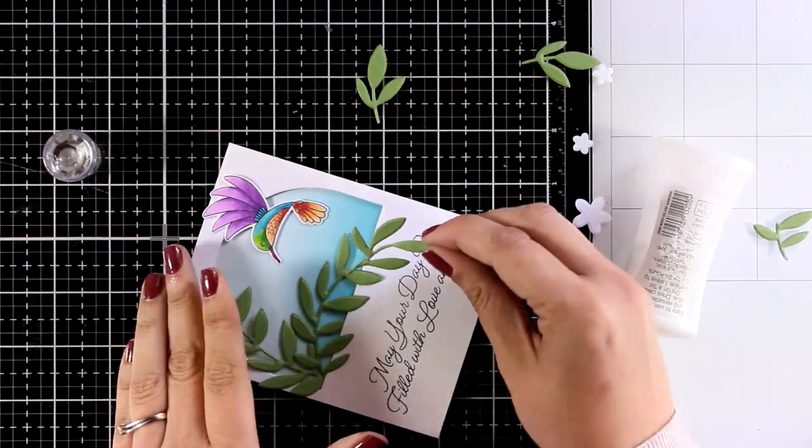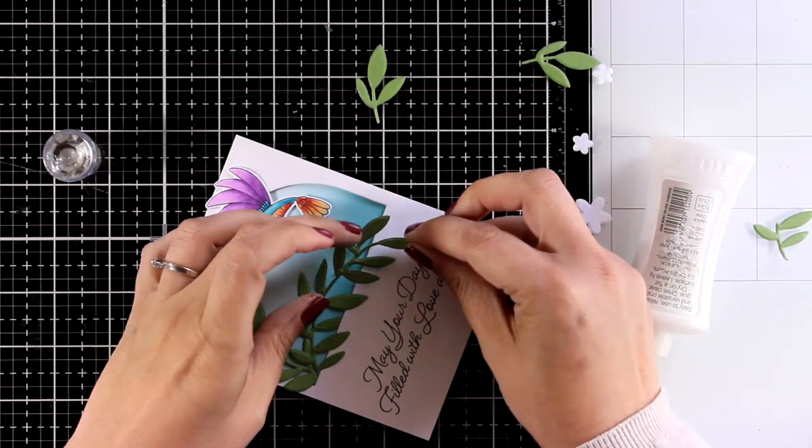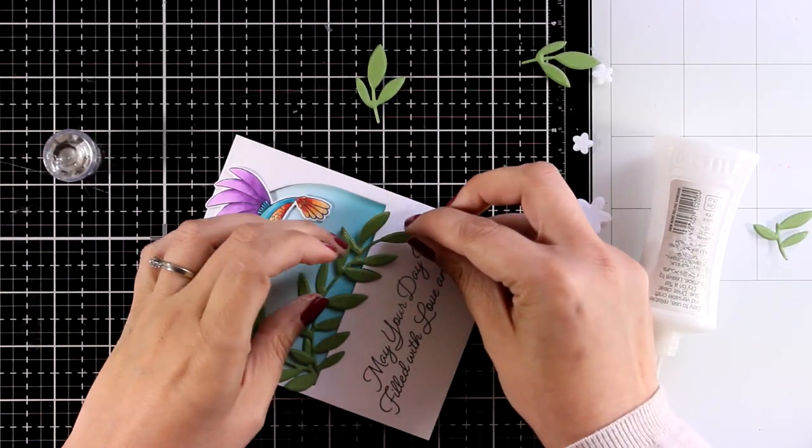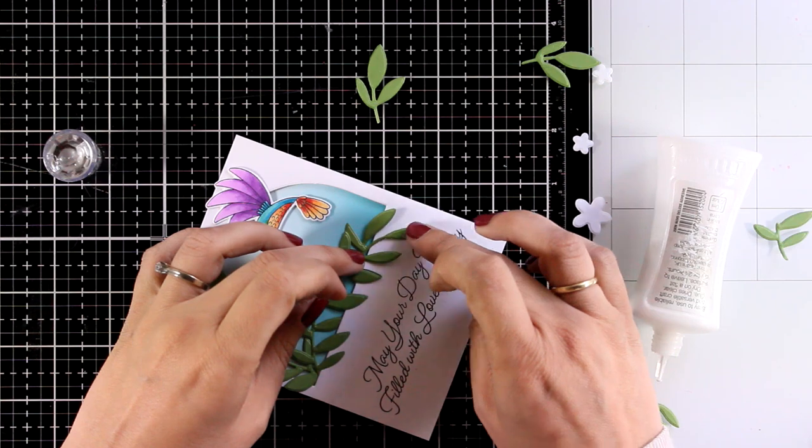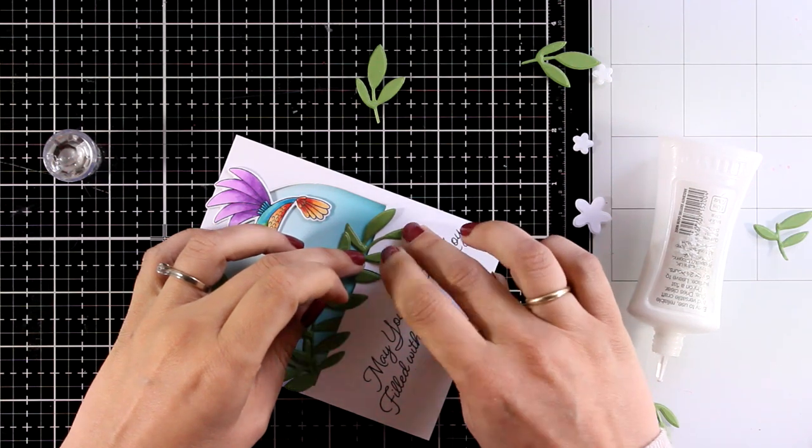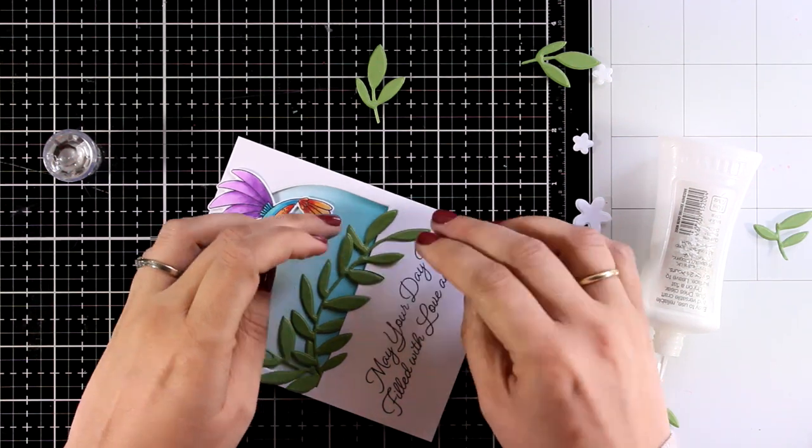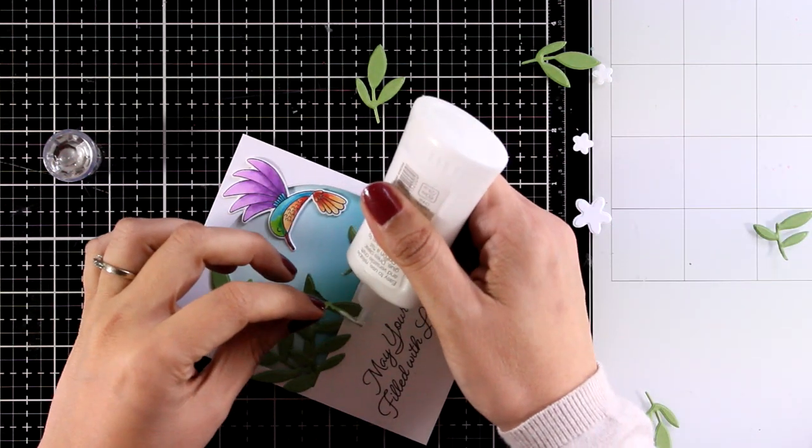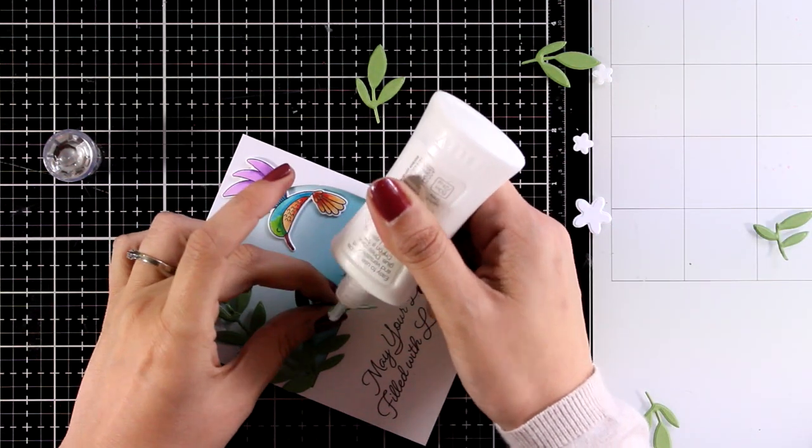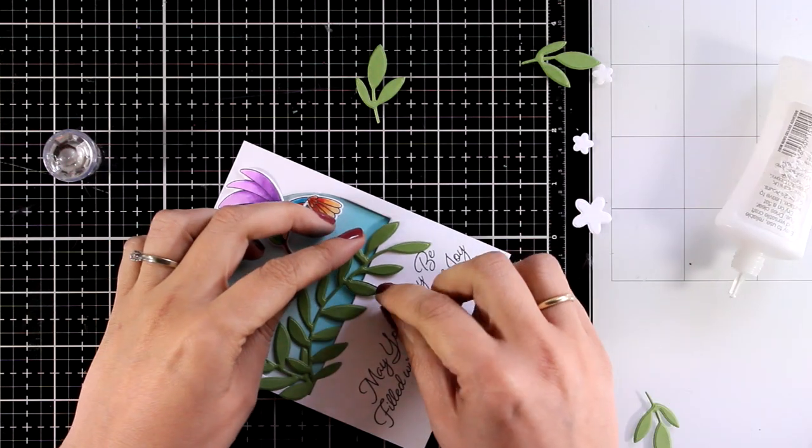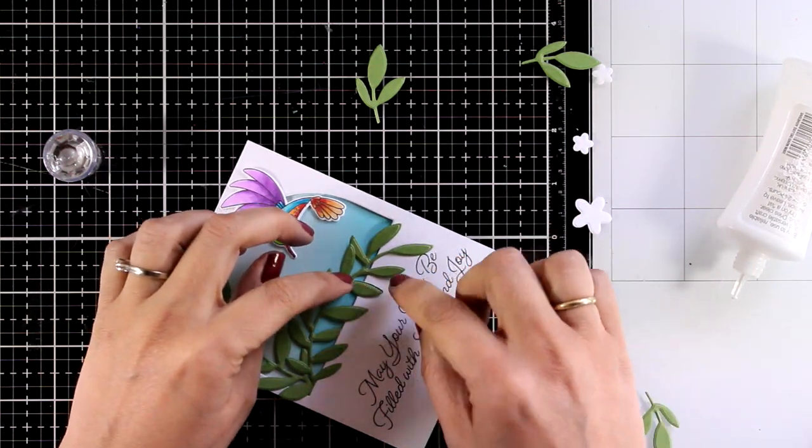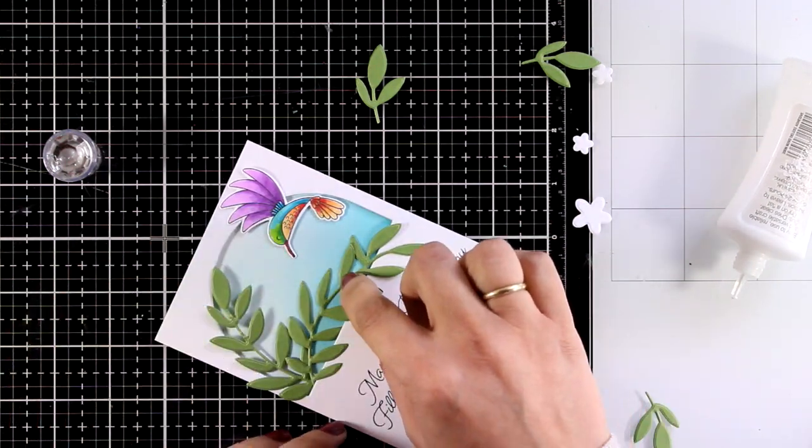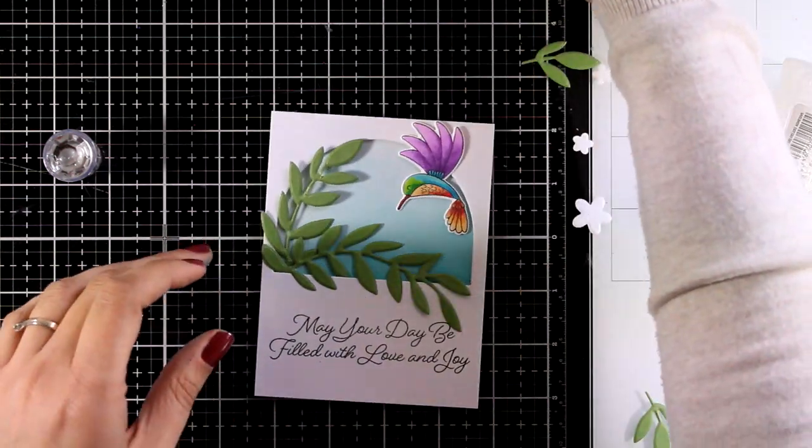You can add leaves one on top of the other and overlay them if you want to make your cluster look fuller. And since I cut out a bunch of those leaves in the beginning I do have enough now to play. So I'm just sticking things here and there.